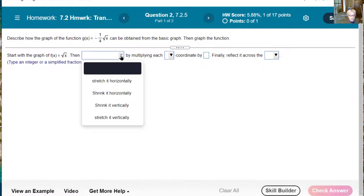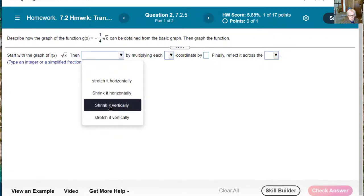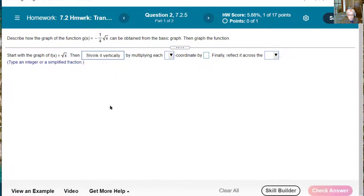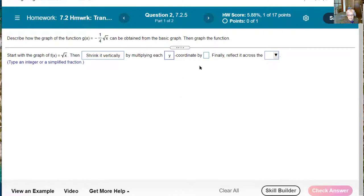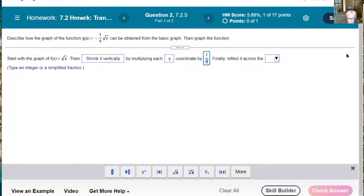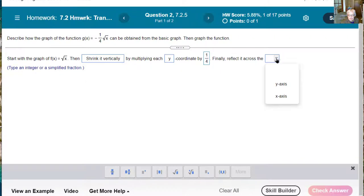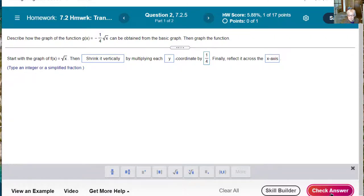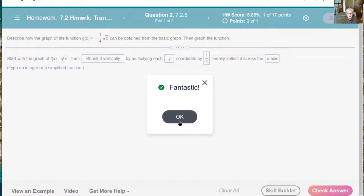So we're going to shrink vertically by multiplying each y-coordinate by 1 divided by 4 — one fourth. Finally, reflect the graph across the x-axis. And now let's check answer. Fantastic.